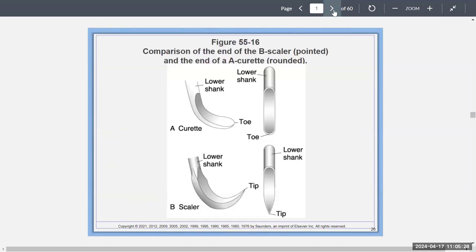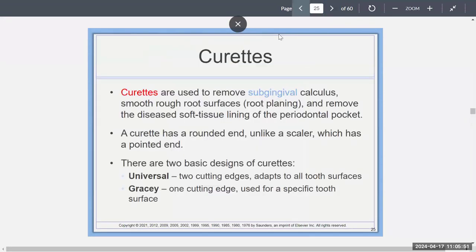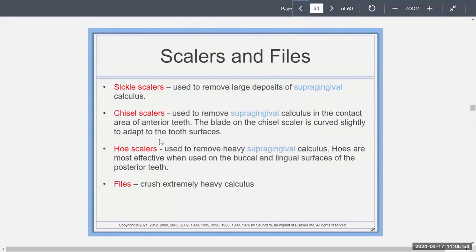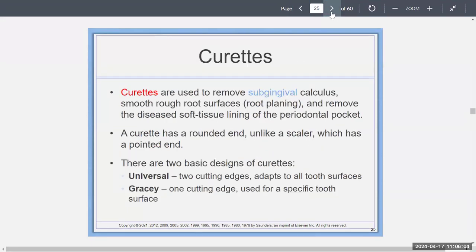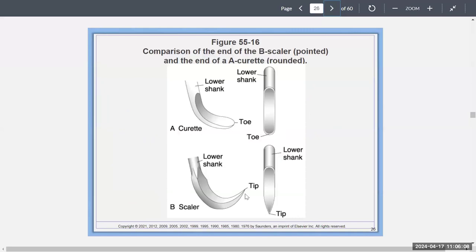This picture in your textbook shows a comparison of scalers and curettes. The scaler is pointed in letter B — more pointed — and the curette in letter A has a rounded end. Scalers are pointed because they only deal with supragingival calculus. Curettes are blunted because they go subgingival, and if you used a pointed tip subgingivally you can shred and traumatize the gums.